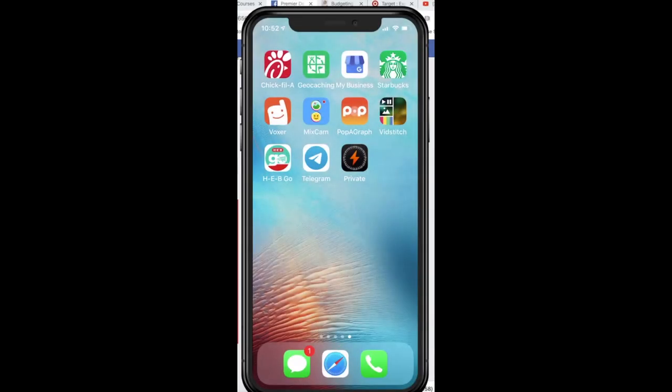I often get asked how to go about downloading video from a website and saving it on a mobile device, and until now we haven't had a video for you. We do have some videos on how to do it on a desktop but not on a mobile device.